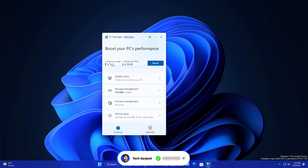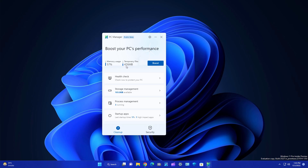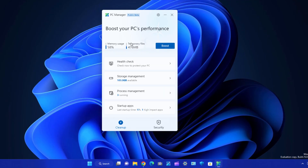As you can see, currently memory usage is 57% and temporary files are 476 MBs. If I click here on Boost, it is going to improve my system performance and give me more FPS in games. It clears temporary files — RAM usage went from 57% down to 39%. It's really amazing software.